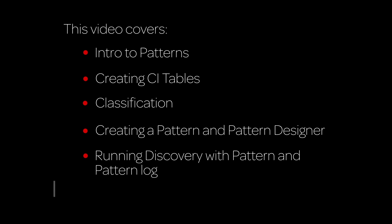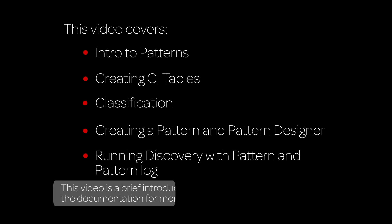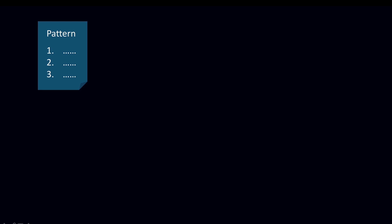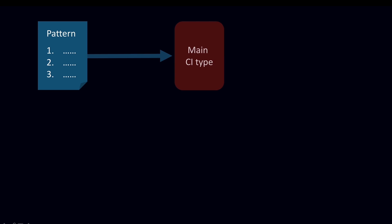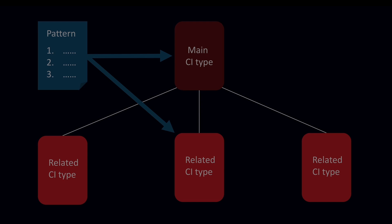This video covers the use of patterns for horizontal discovery. Linked timecodes for these topics appear in the YouTube description for this video. Service mapping and discovery use patterns in their discovery process. A pattern is a sequence of operations whose purpose is to establish attributes of a CI. In this video, we'll focus on the use of patterns in horizontal discovery, where they are used to discover a main CI type along with CIs related to it.